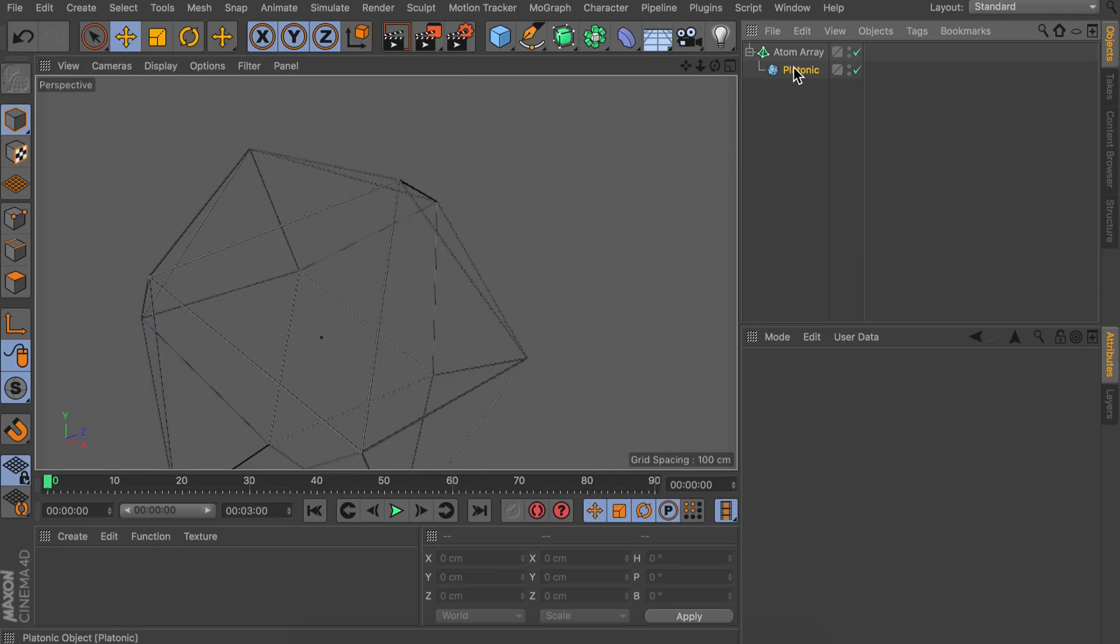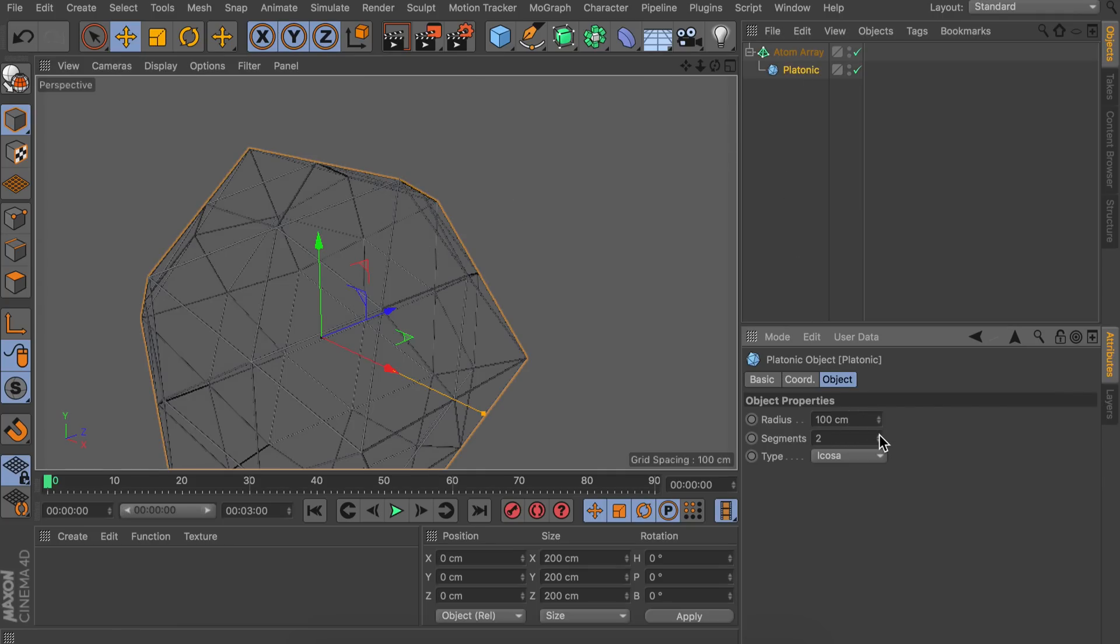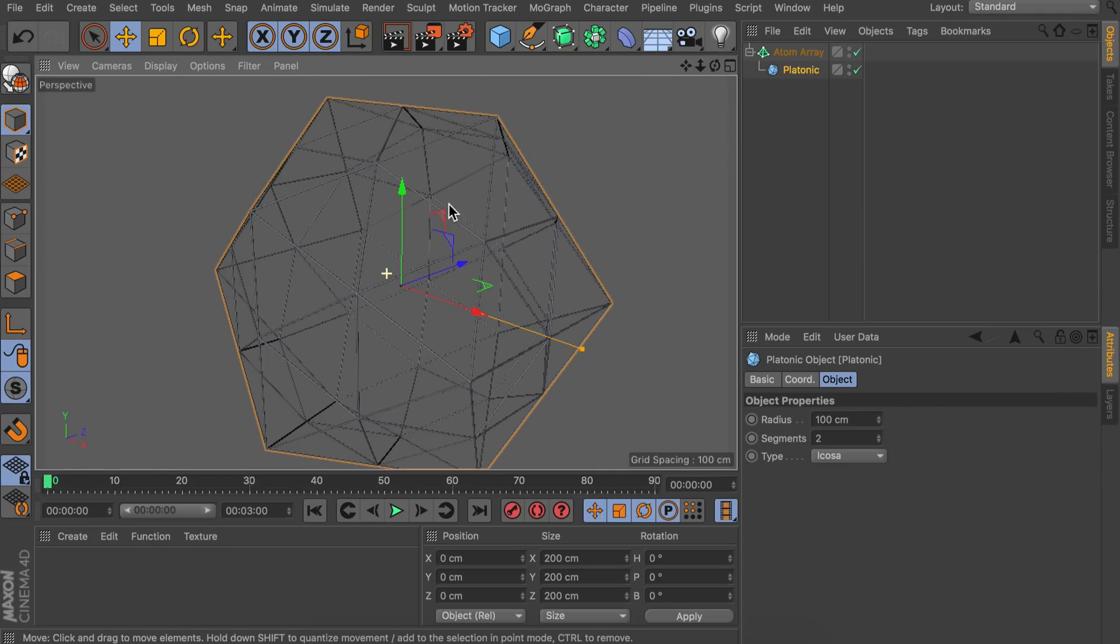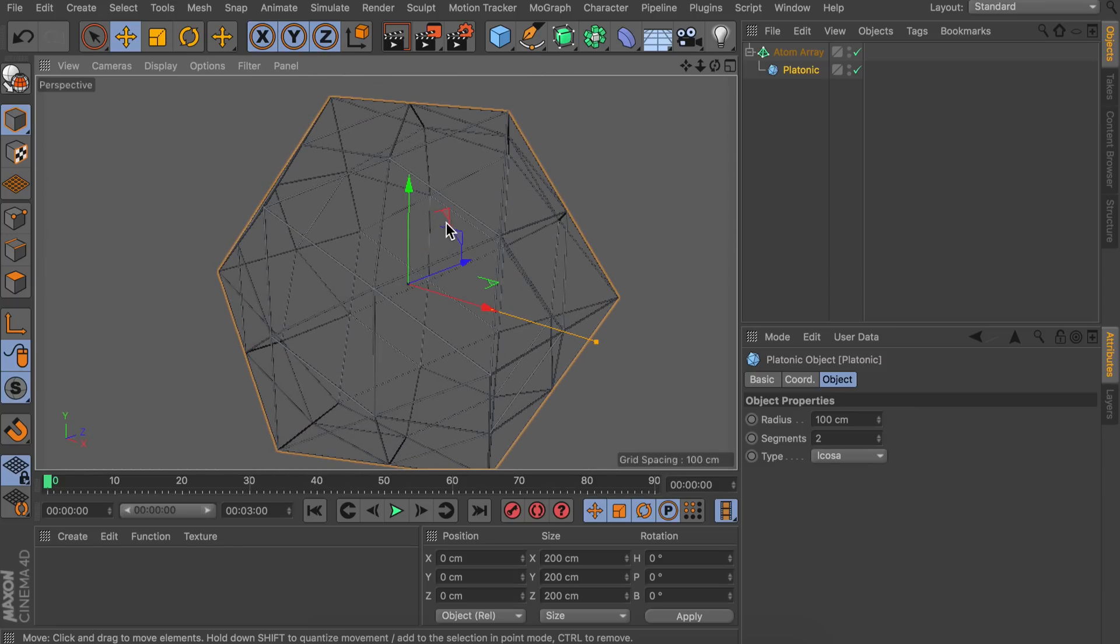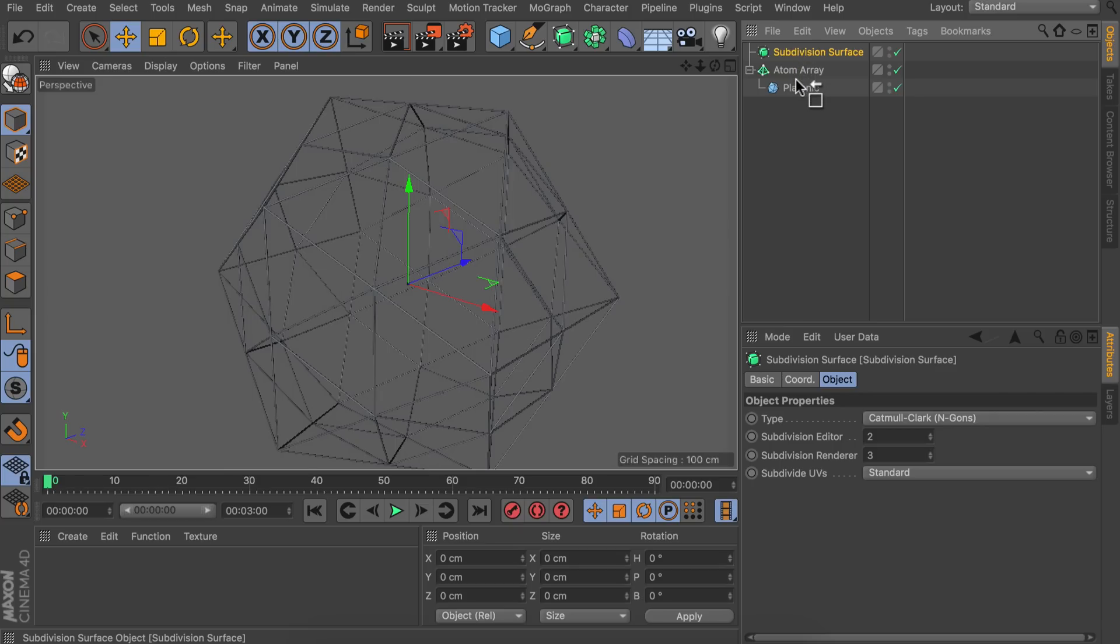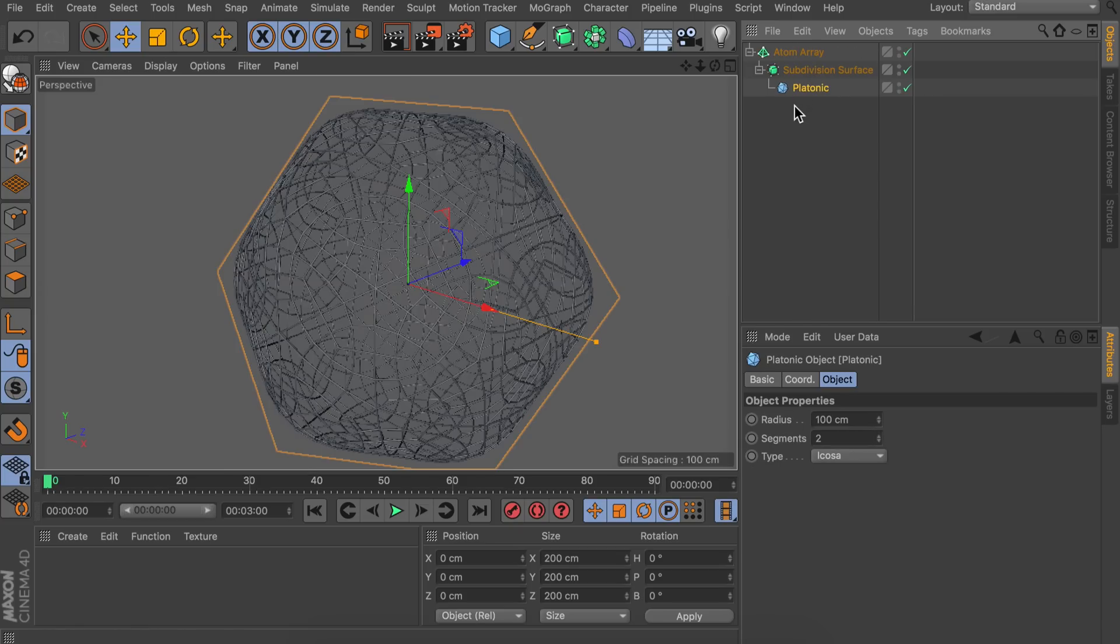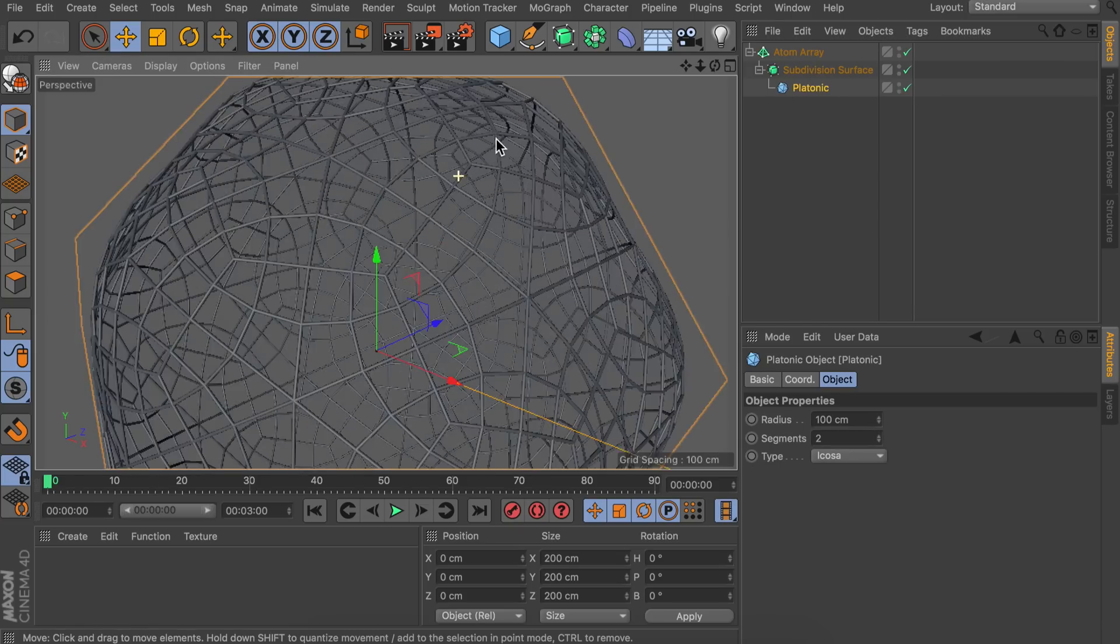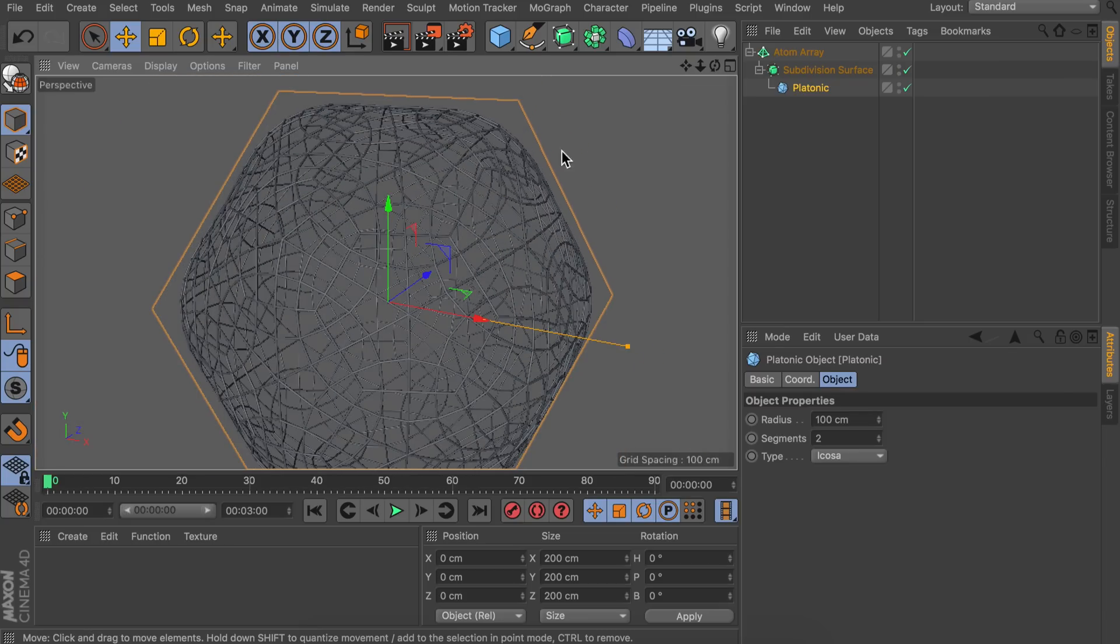We could make this a bit more complicated by adding some segments to this platonic object. But it will always stay the same shape and a bit boring if you ask me. So what we can do to make this a bit more complicated is creating a subdivision surface. And let's drag this under the atom array as well and place the platonic object inside of that. And you can already notice this is getting a bit more artistic. So we are three objects deep in the hierarchy. Let's go ahead and make this a bit deeper.